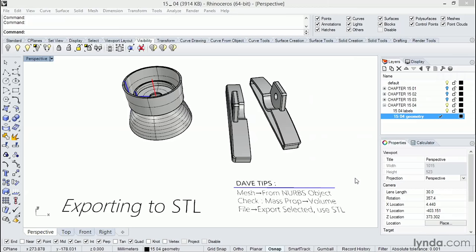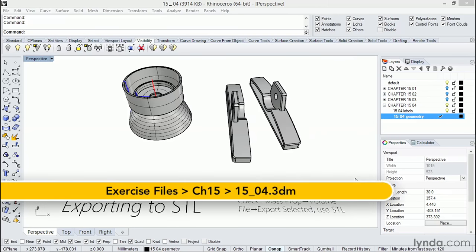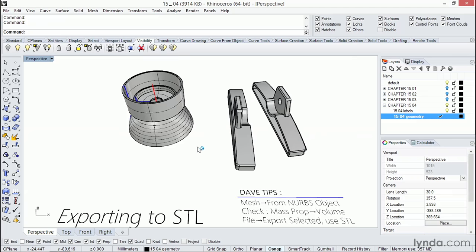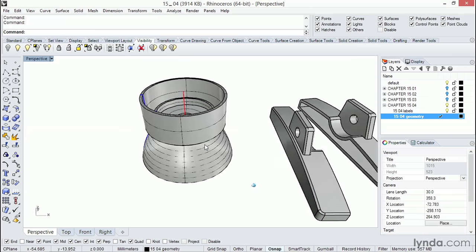In this video, we'll take one of our parts and review the steps required for prototyping. The goal here is to export the 3D Rhino data to a file format called STL, which stands for stereolithography, which is the name of one type of prototyping machine. You'll see the STL file format is a polygonal mesh. Let's zoom into this engine here we've already created.